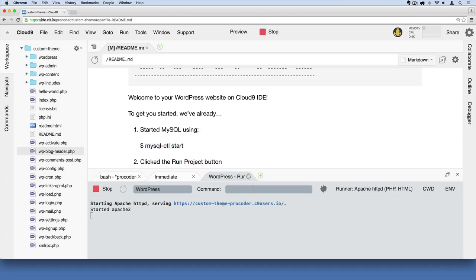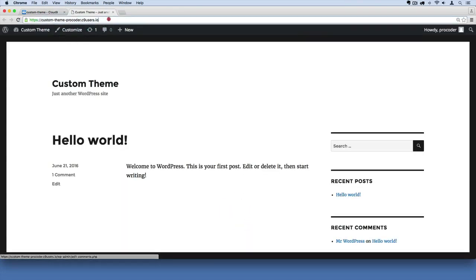I'm just going to grab this URL and paste it in a new browser tab or just open it up in a new browser.